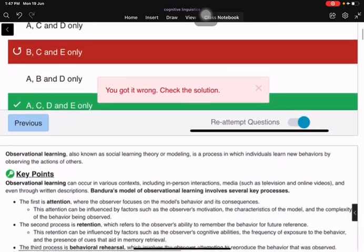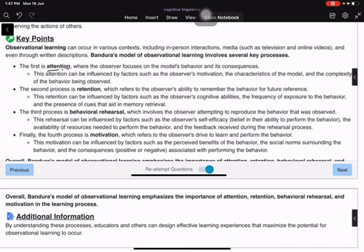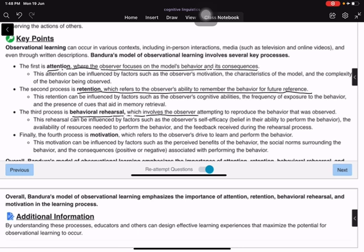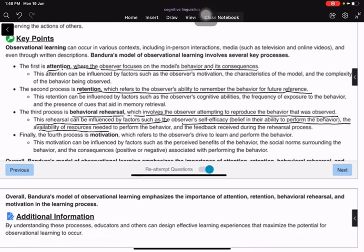Attention is where the observer focuses on the model behavior and its consequences. Retention refers to the observer's ability to remember the behavior for future reference. Behavioral Rehearsal involves the observer attempting to reproduce the observed behavior. This rehearsal can be influenced by the observer's self-efficacy, the availability of resources needed, and the feedback received during the rehearsal process.